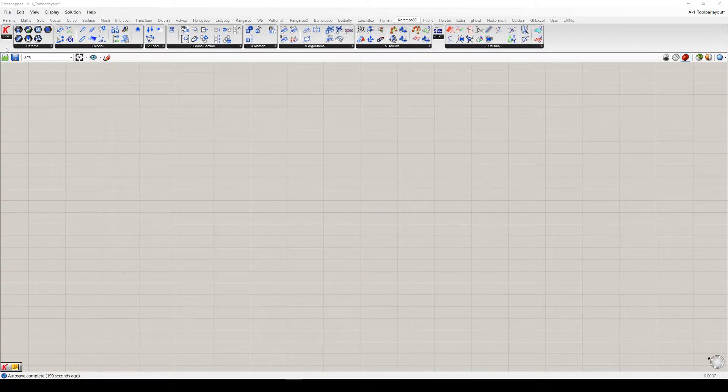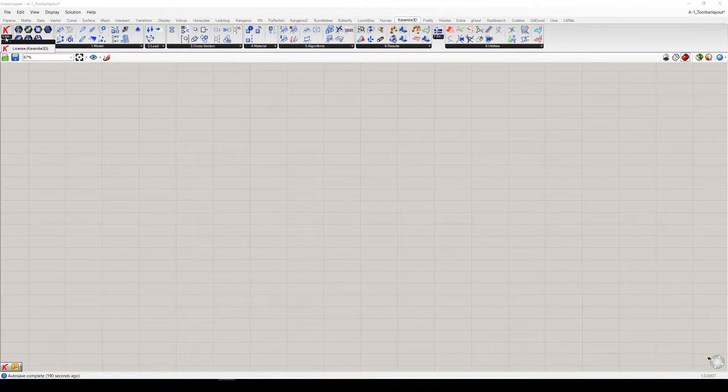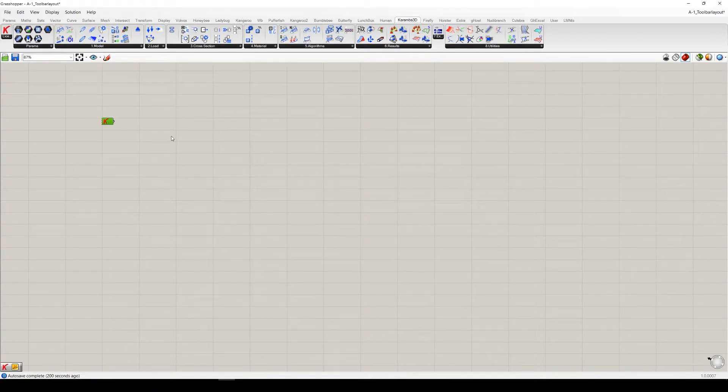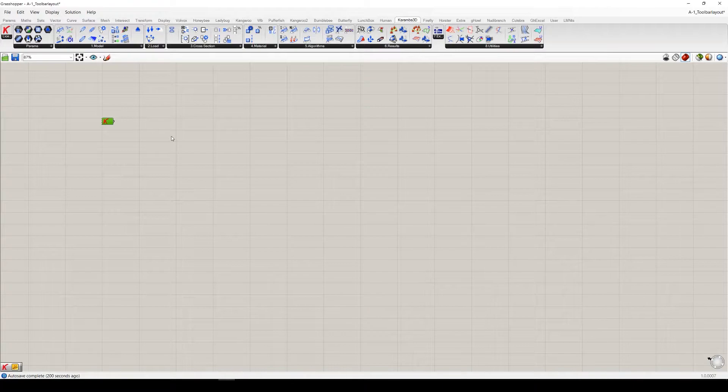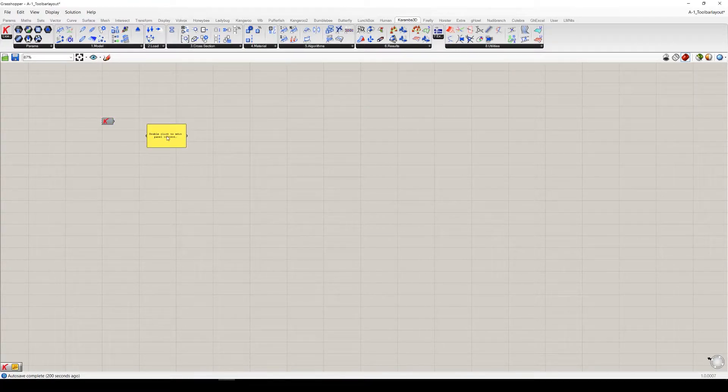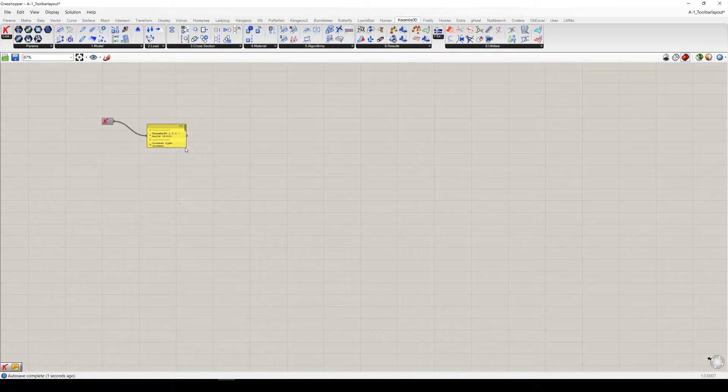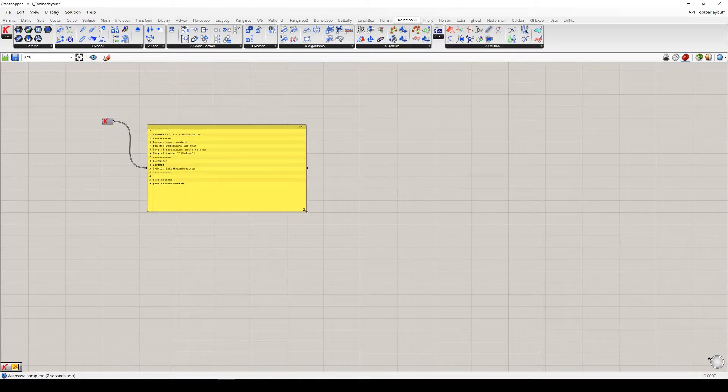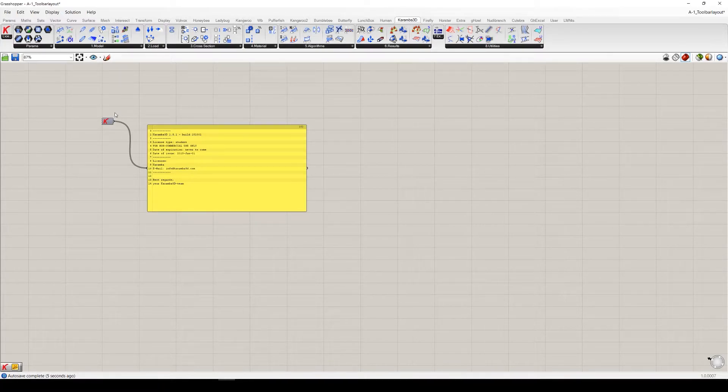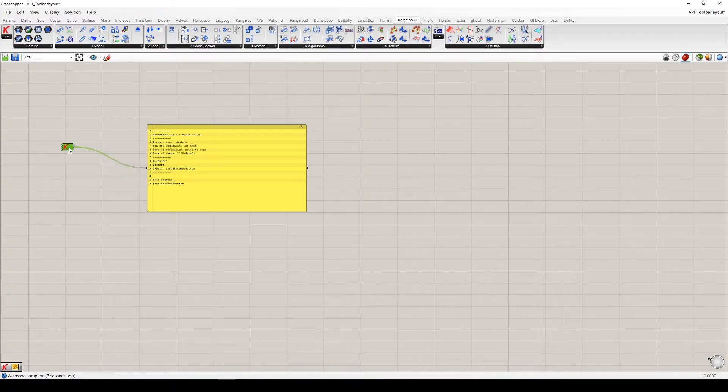Starting on the left, you can see the license component. With this component, on one hand, you can read information regarding your license using the panel here you can see. And also this is the component which activates your standalone license.